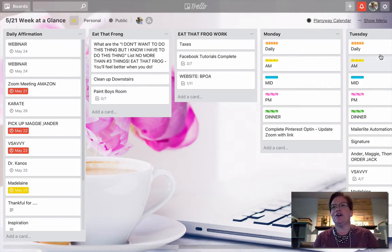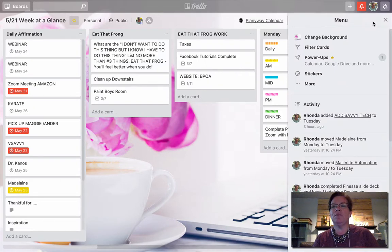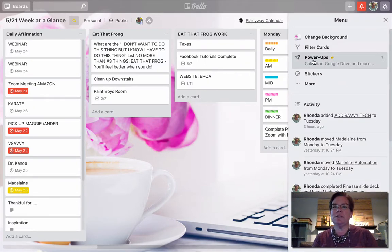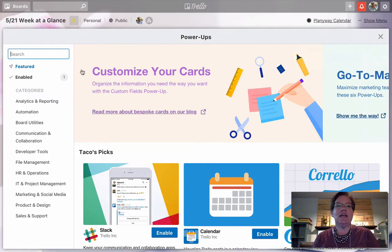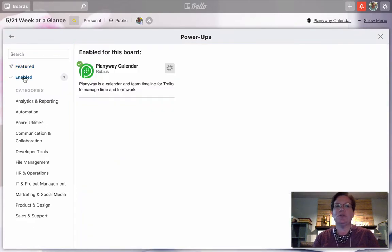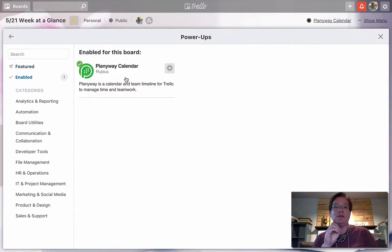Over in here, in the right-hand corner, we're going to click Show Menu. From Show Menu, we're going to scroll down until we see Power Up.